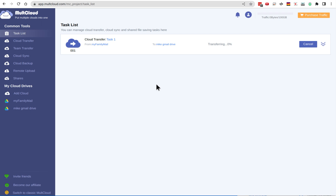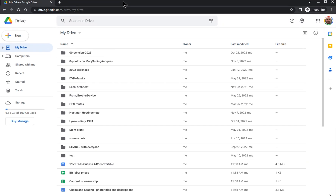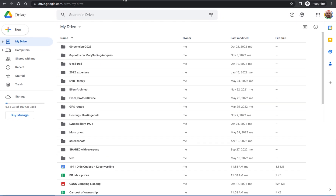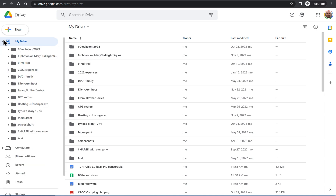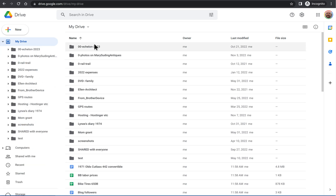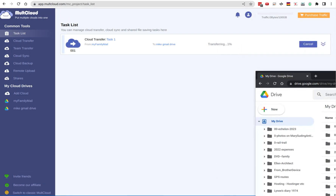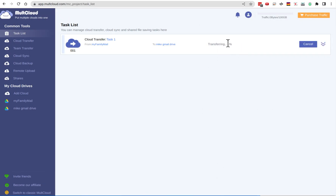Now it's counted all the files — I think it was around six thousand files — and it's showing zero percent. If I open an incognito window to allow multiple accounts, I can see my destination account, and all the folders have already arrived. It's populating each of them now. Moving this aside, you can see it's at one percent.